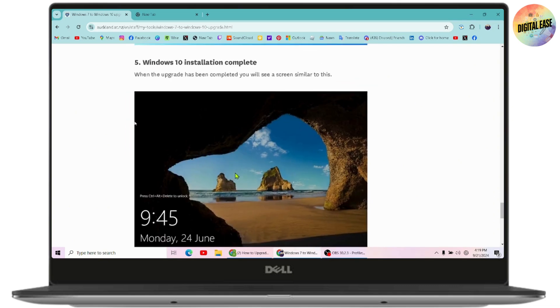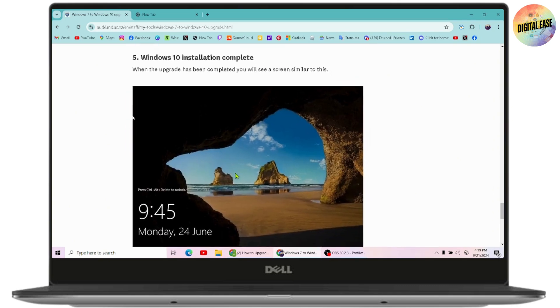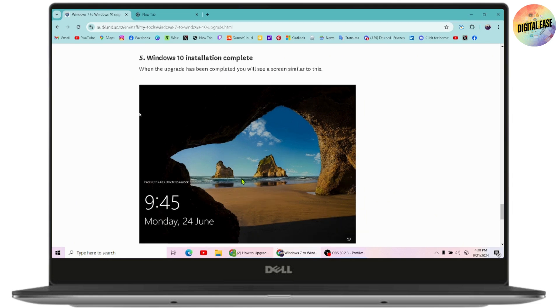After that, your Windows 10 installation will be completed. When your Windows 10 installation has been completed, you will get this kind of screen on your laptop or computer. That's how you can upgrade to Windows 10 from Windows 7.